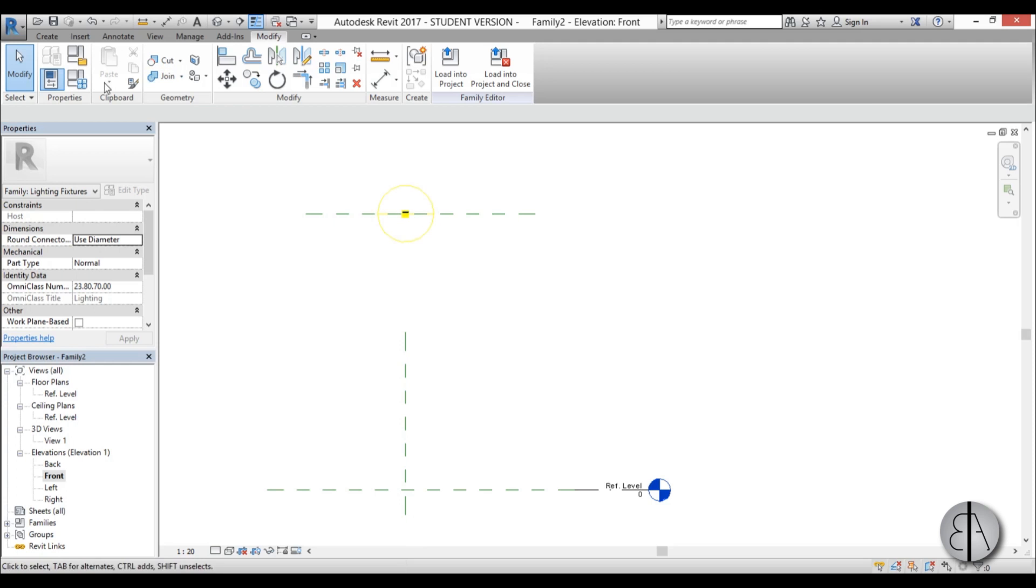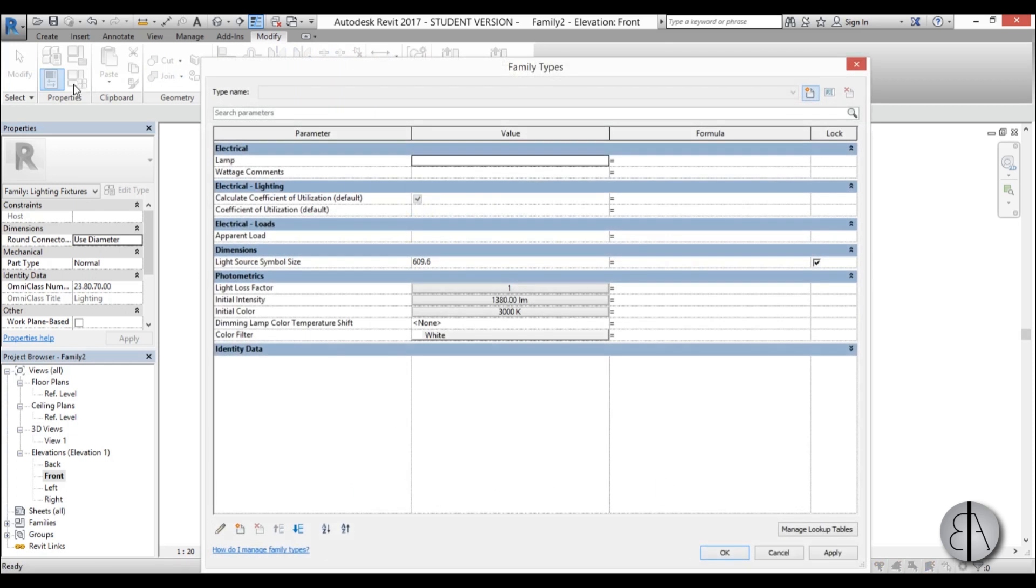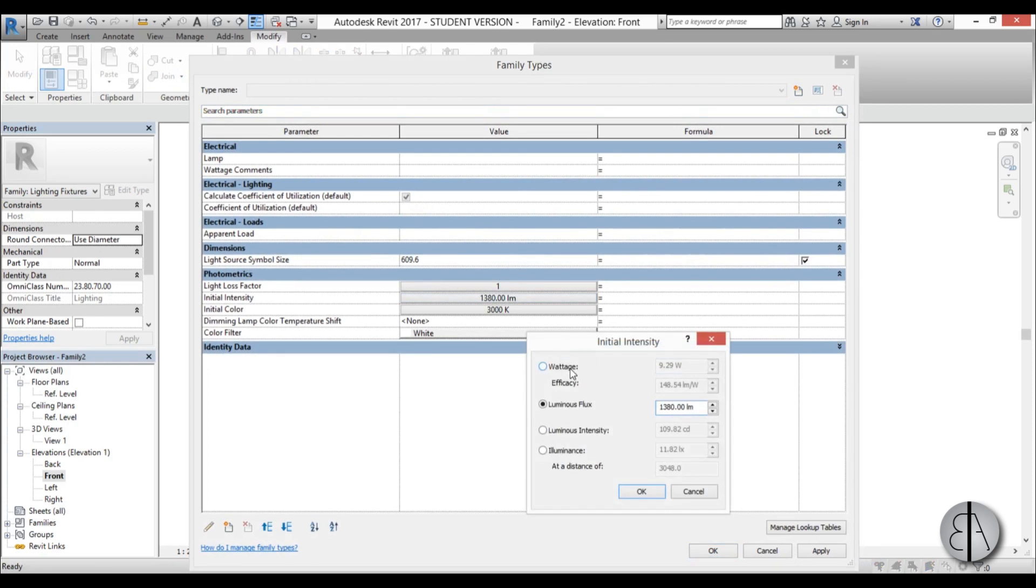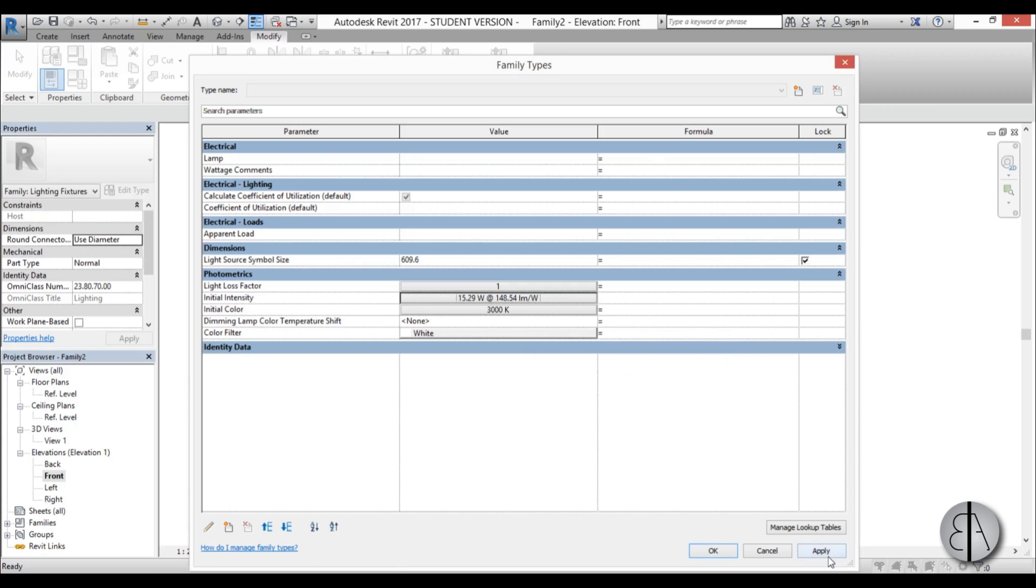OK, now this is finished, and if you go here into family types you can actually change this. Maybe make it brighter, but I don't know, let's put it at 15 for now, go apply OK.